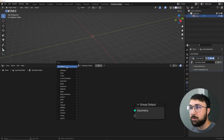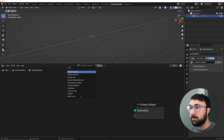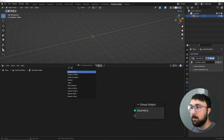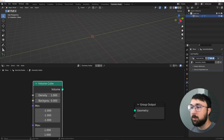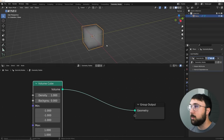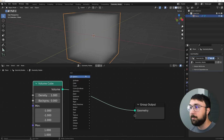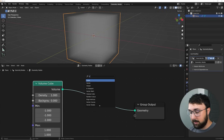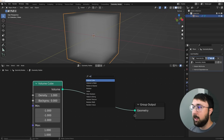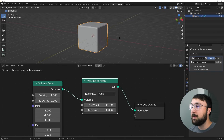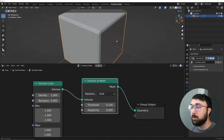Shift+A, search for Volume, and get the Volume Cube. That's going to give us some fog — it looks like a cube with a principled volume on it. Then type in Volume again and get Volume to Mesh. Now we have kind of a beveled cube.